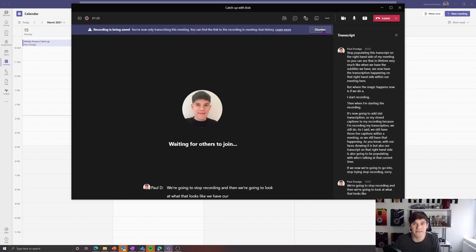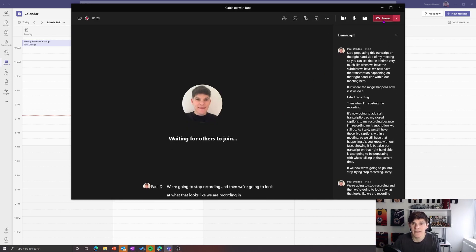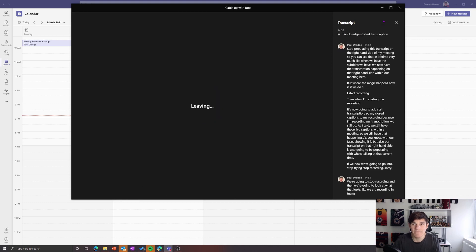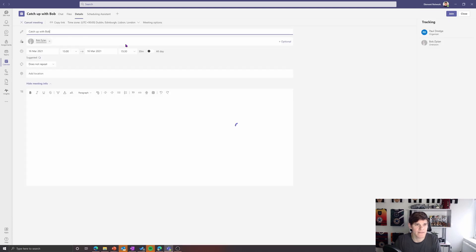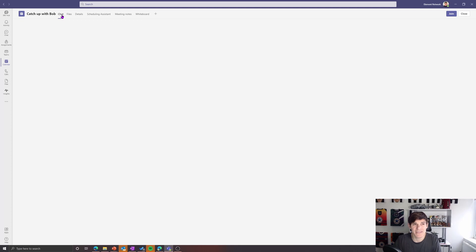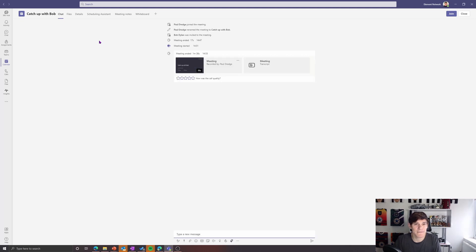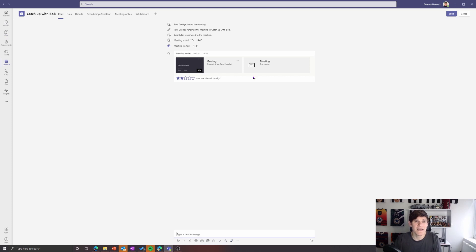So let me leave my meeting. And we've left our meeting. I'm going to go into my meeting here, into the edit to view, and I'm going to go into the chat.